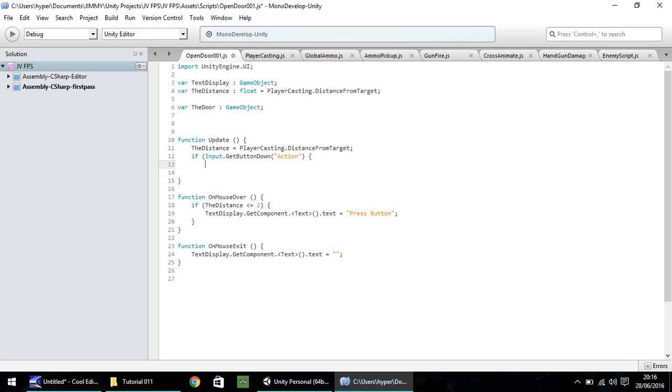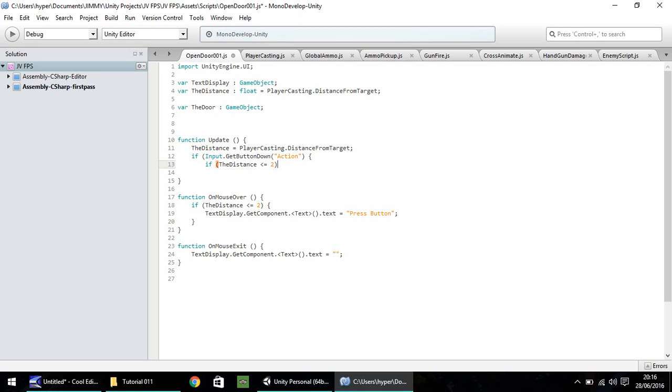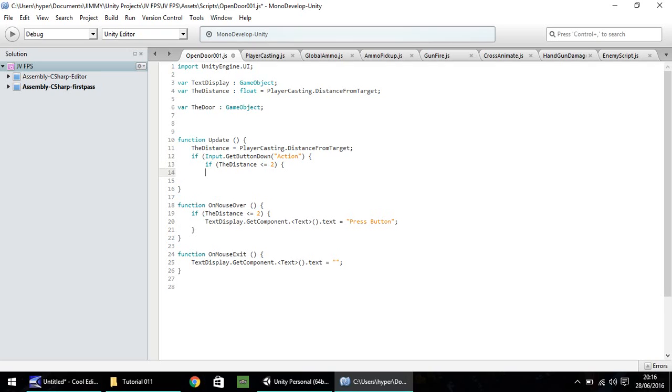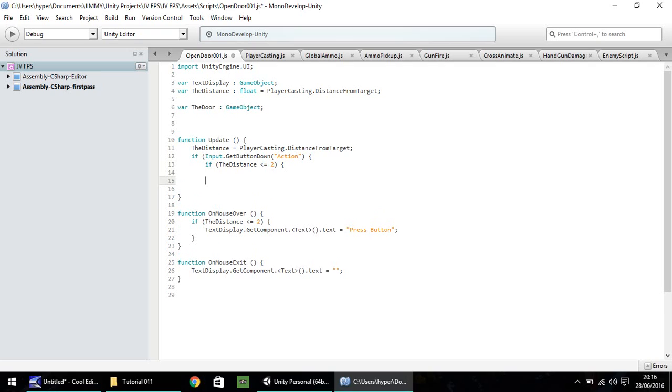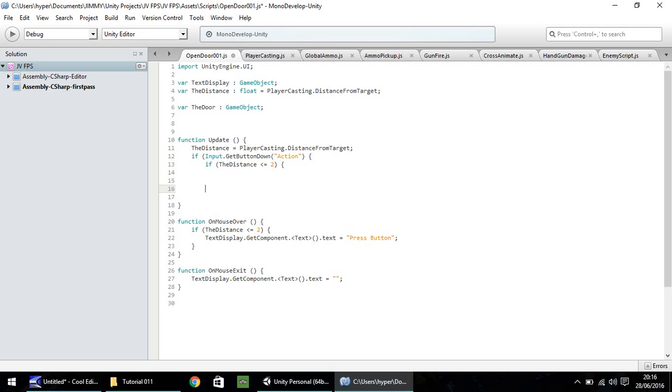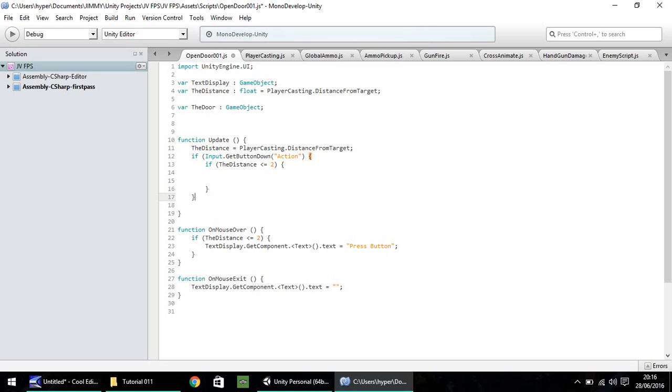This is where the nested if statement comes in. Once we've checked if we're pressing this action button, which will be the E button, we need to check if our distance is close enough to the switch to actually press it. So we're using the same if statement we've got in onMouseOver function. So if the distance is less than or equal to 2, then we need to perform the following.